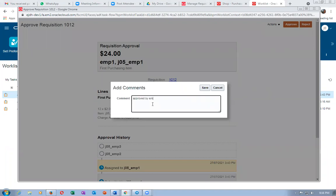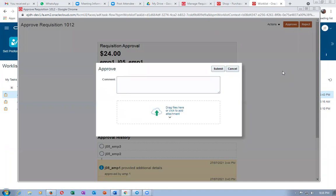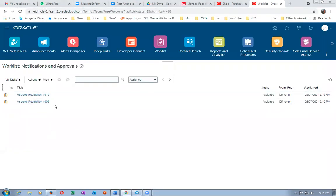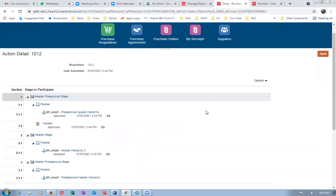Click save and then click Approve — it will go to the next person. The approval comment is okay. It's approved by emp1. Additional comments have been added. Once done, go to the Manage Approvals screen. You can see emp1 has completed — there's a tick mark on emp1, and it's been marked to emp2 shown in blue.